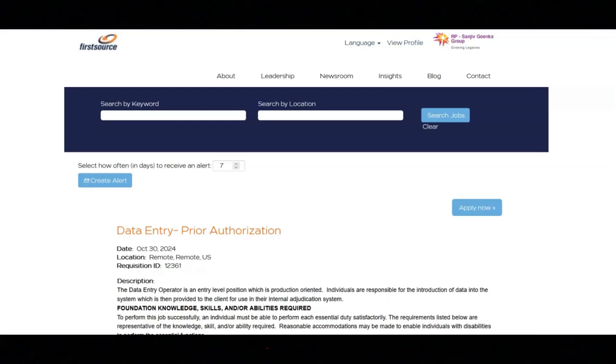The next job is with First Source and they're looking for a data entry operator. The essential duties and responsibilities for this job are to enter data from scanned or processed images into the data capture system.